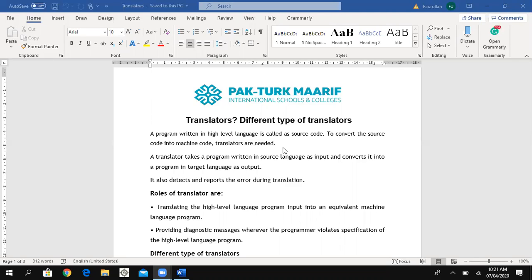After translation, the source code is converted into machine code and we get the result — the output. So for this purpose, translators are needed. A translator takes a program written in source language (the source code) as input.